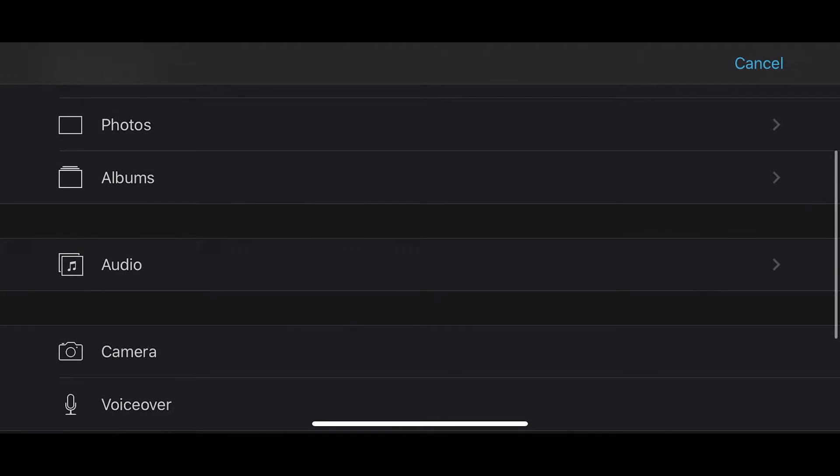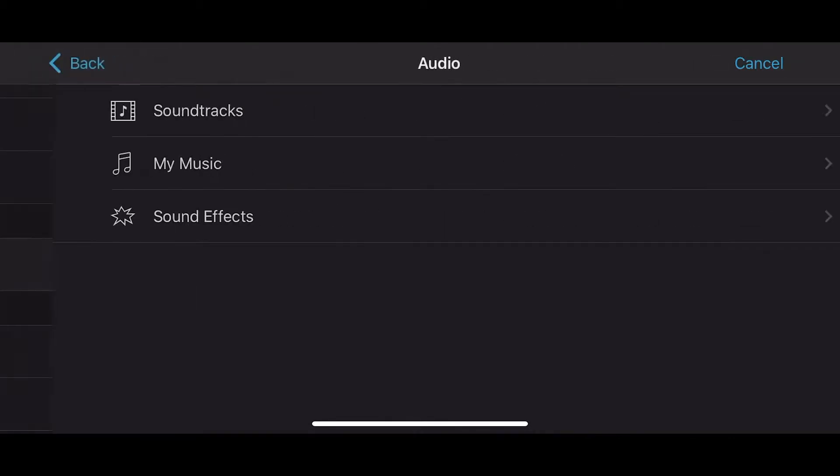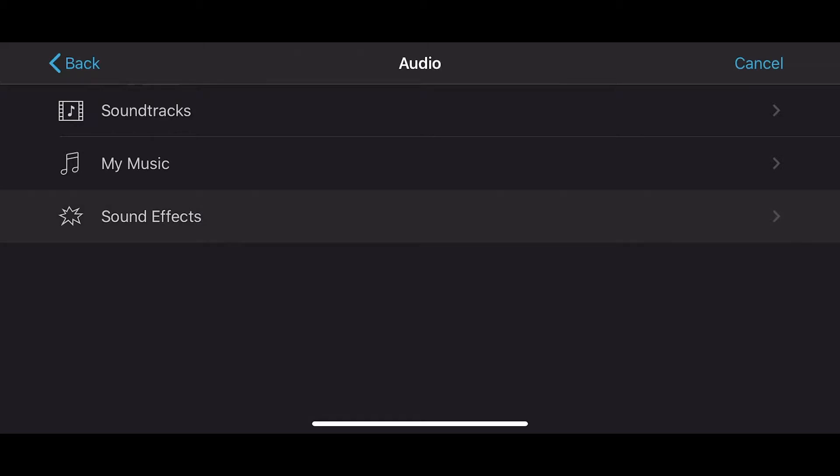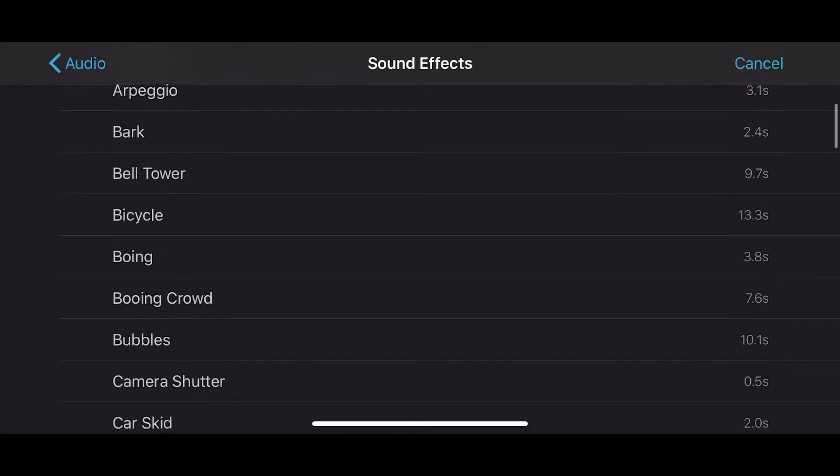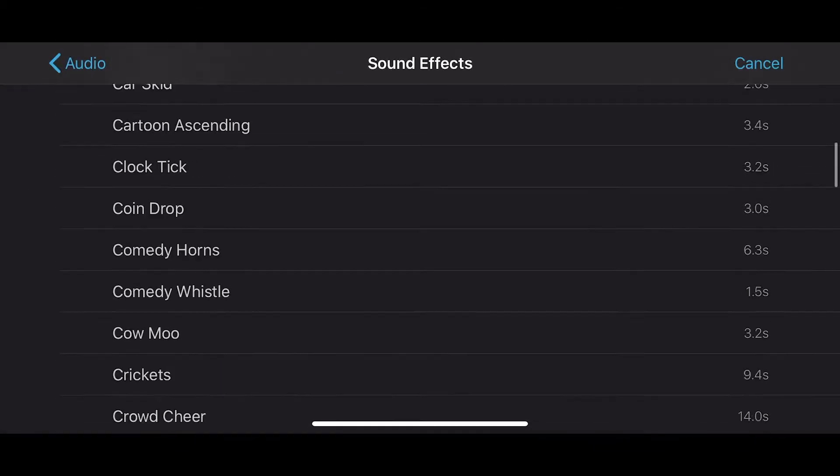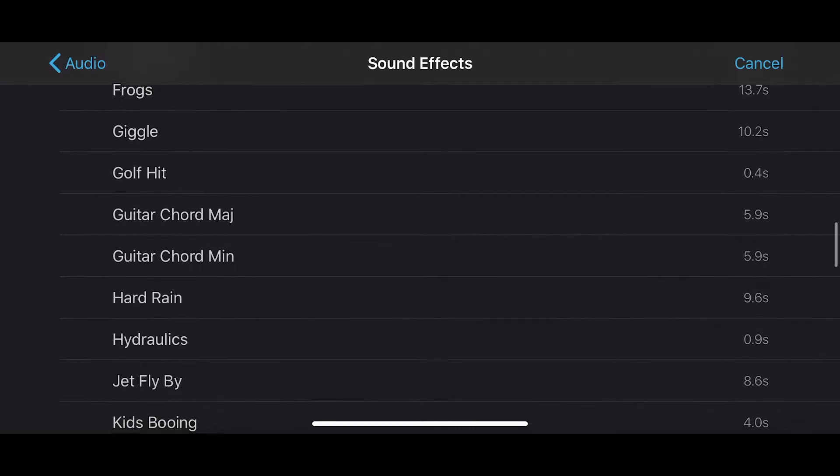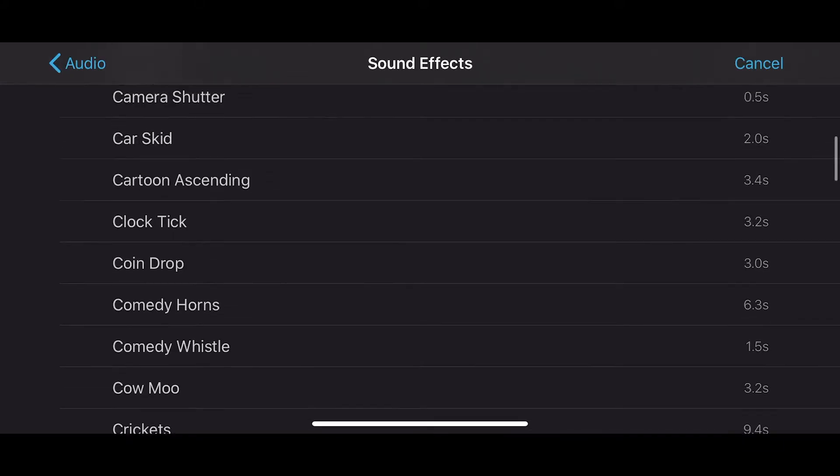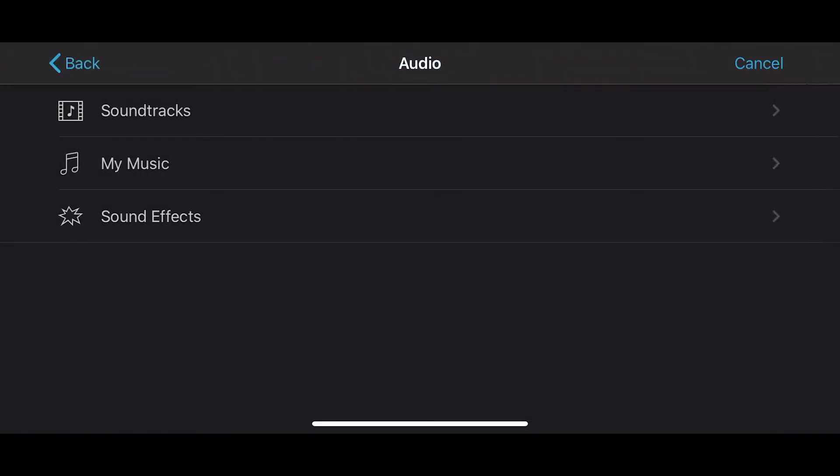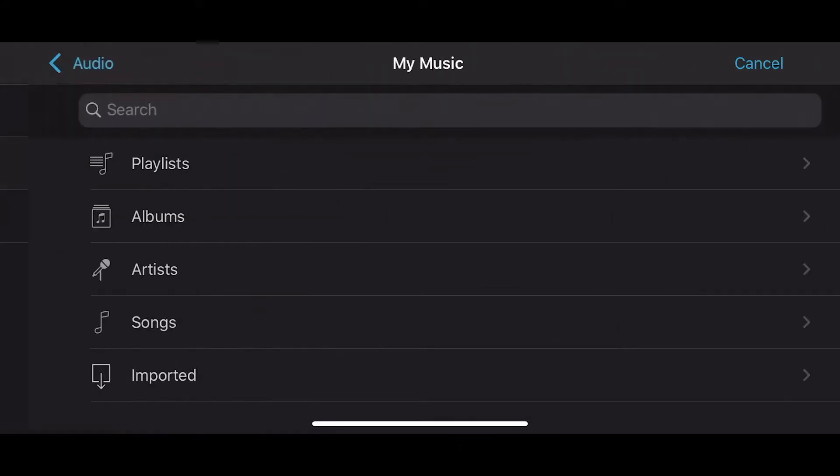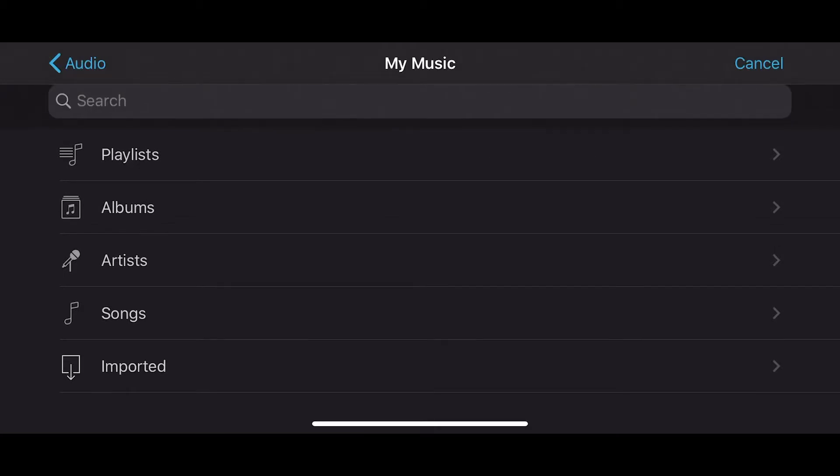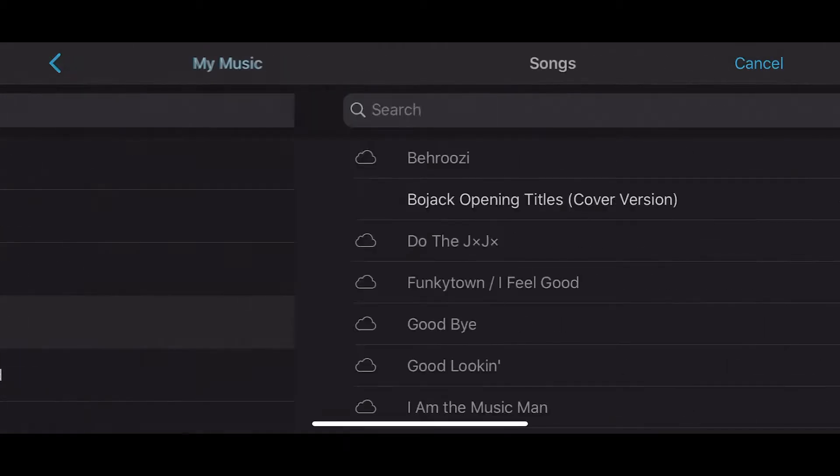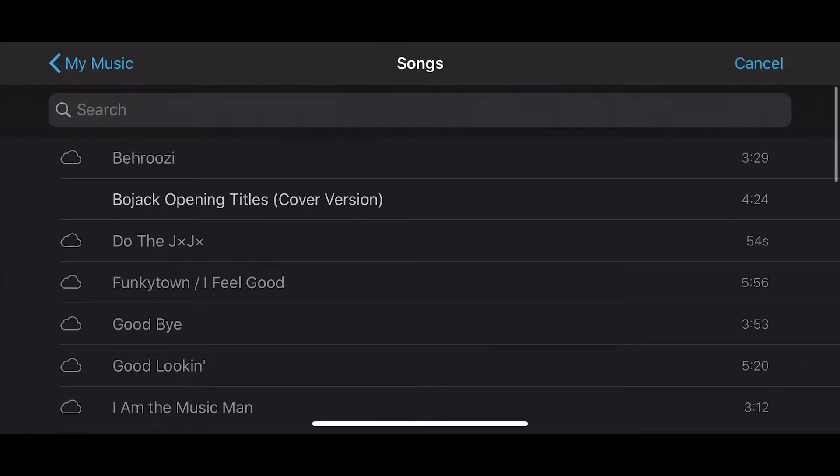So click on audio. And what you can do is you can add some sound effects. There'll be a built-in library that you can choose some sound effects if you would like to. And my music, this will go to your iTunes.